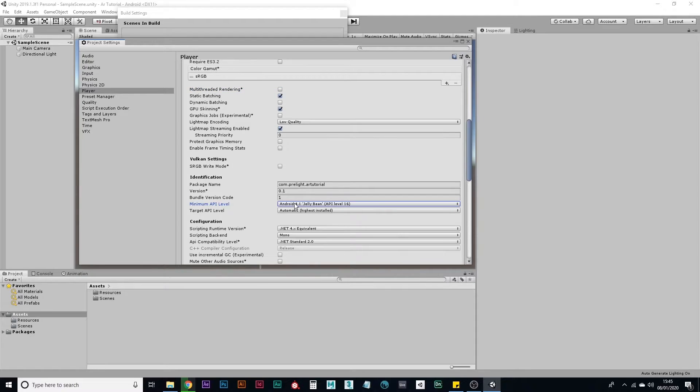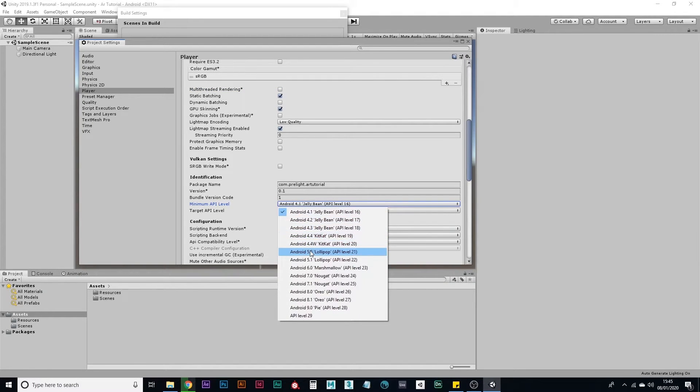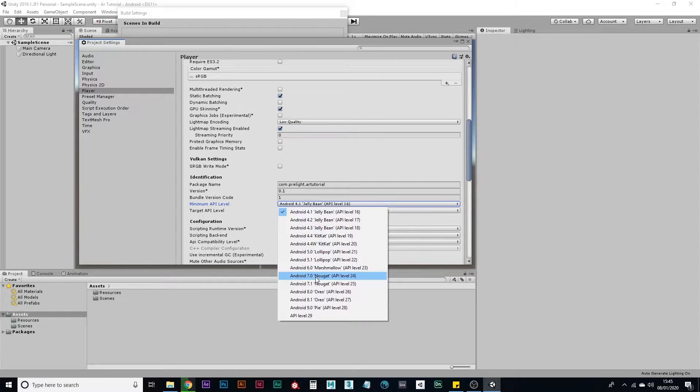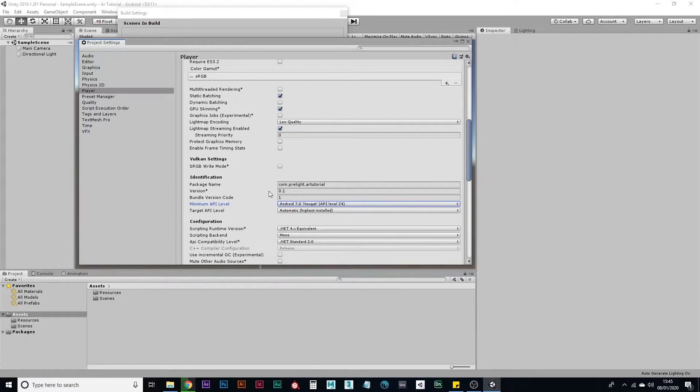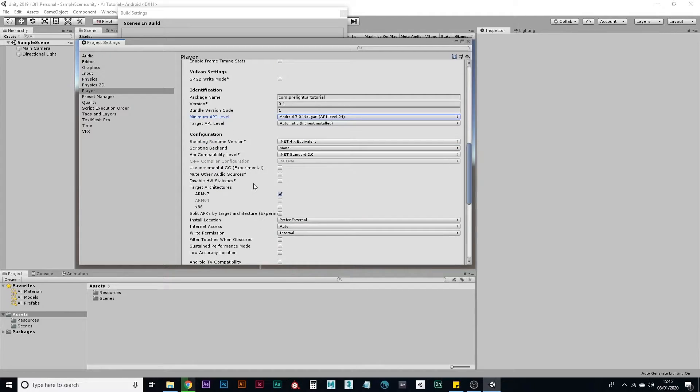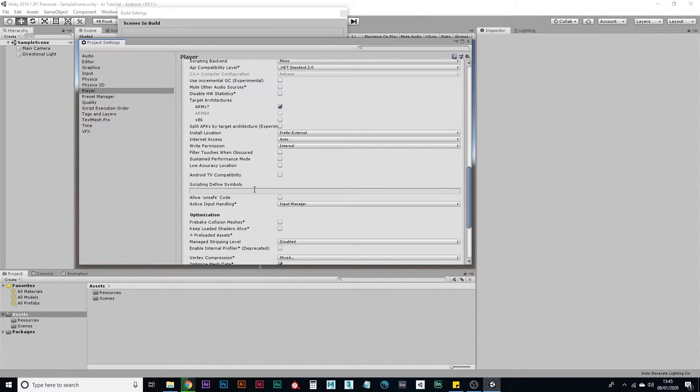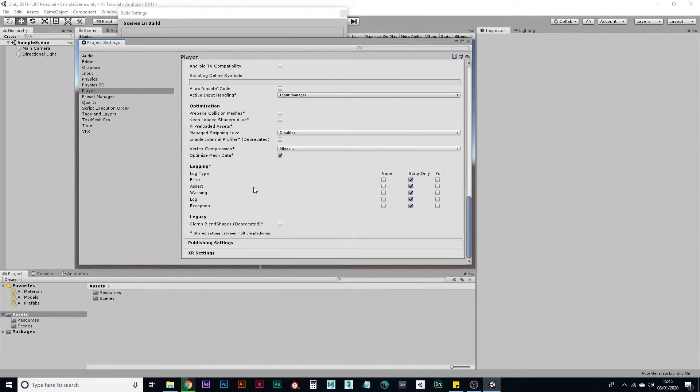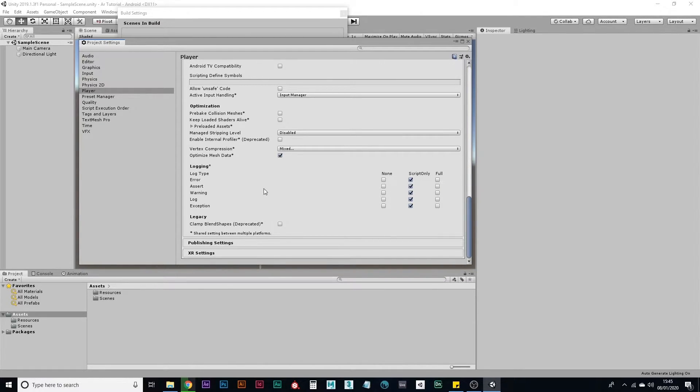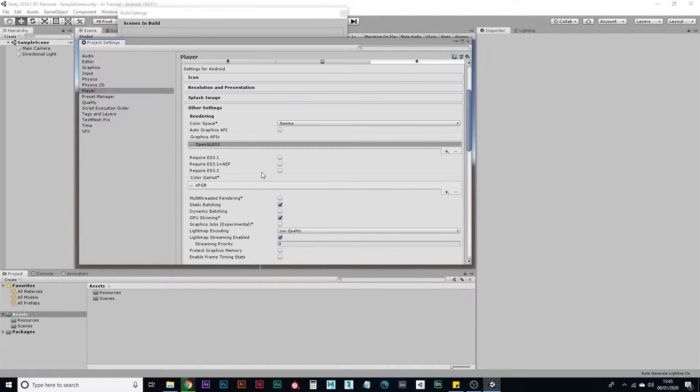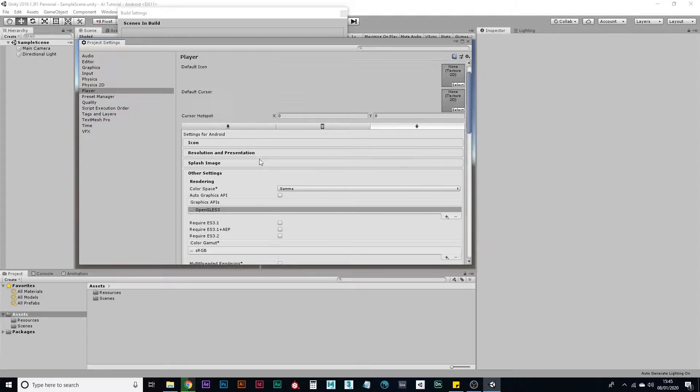Minimum API level - minimum API for augmented reality on Android is 24. So that's Android 7. I think that's everything for now. I'll come back if I need to.